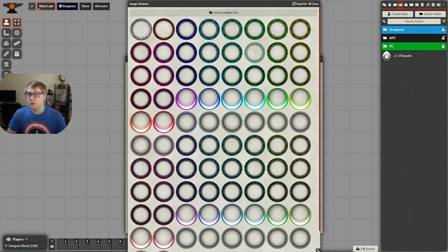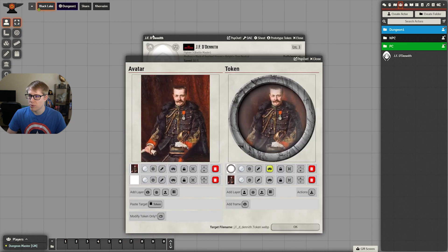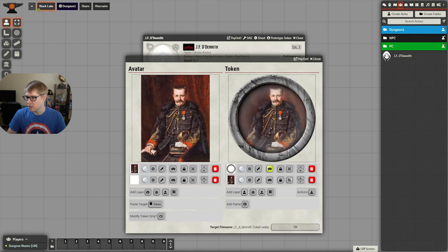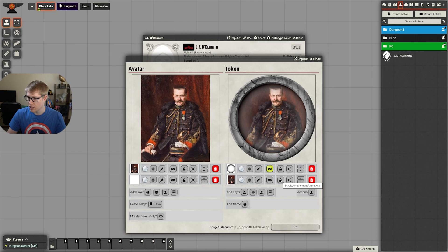I like using just the default player frame for my players. If they want to change it, they can ask me and I'll adjust it. But for now, we'll leave it with that.